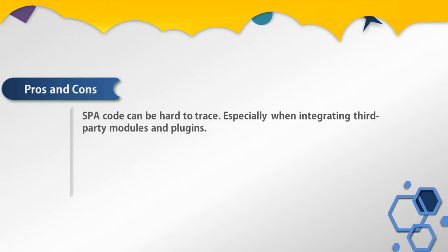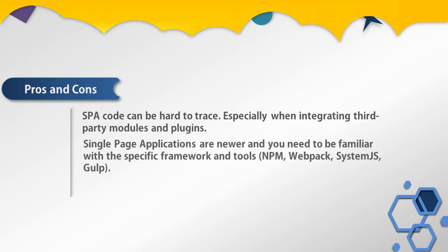Single page applications are newer and you need to be familiar with specific frameworks and tools like npm, webpack, SystemJS, and gulp. So these are a few pros and cons of using single page applications.